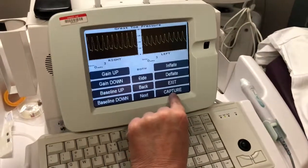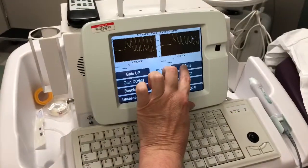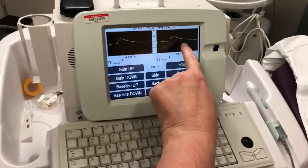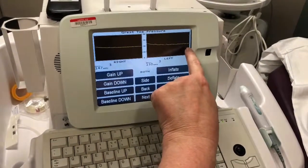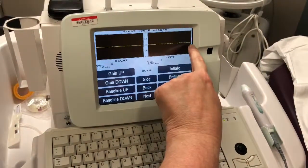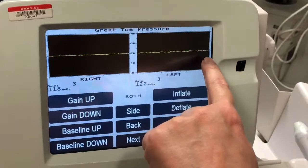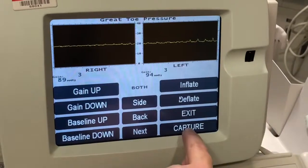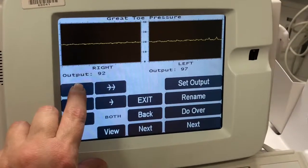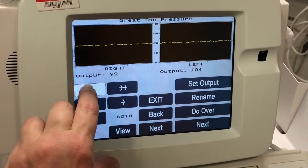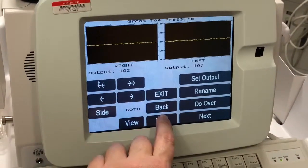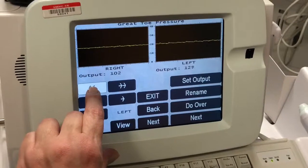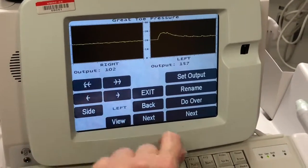We will now get the pressures, then deflate. Watch for where the pulse comes back — you can already see it's coming back on the left. There might be some noise from the machine as well. Here's the waveform coming back — it's a little different than what it was. Hit capture and go back to where it began for the right, then select the left by hitting 'side,' and go back further on the left toe, then hit next.